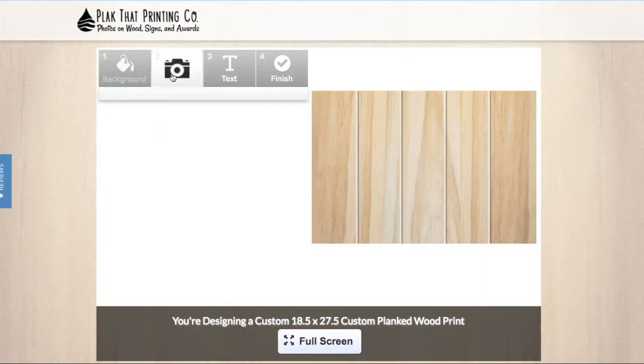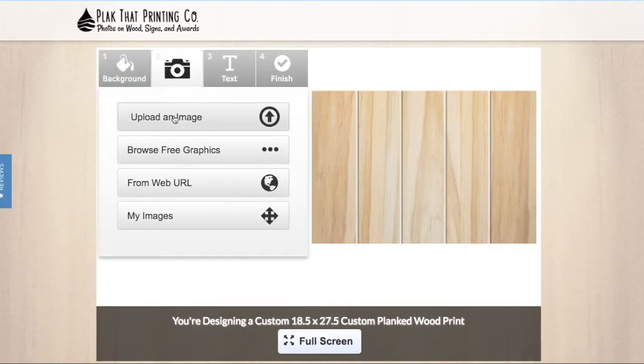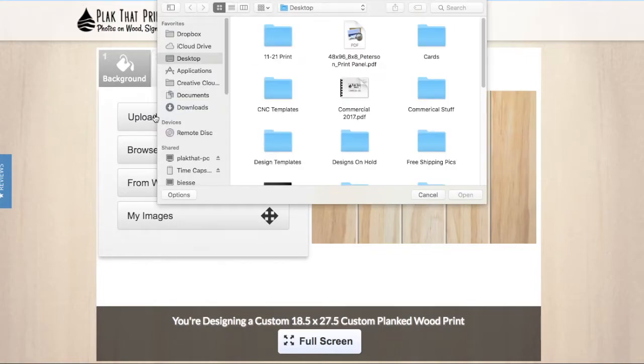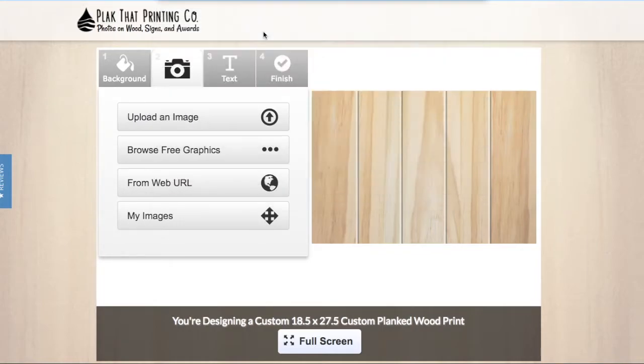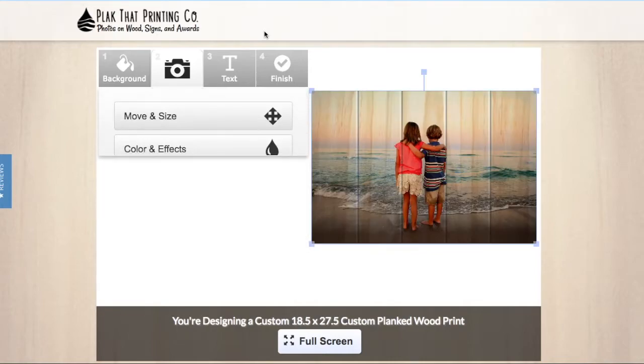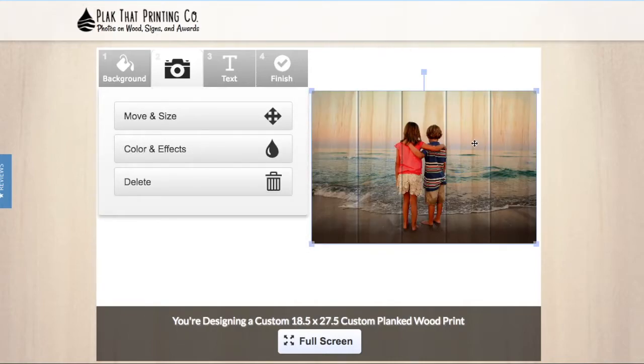Step two is upload an image. To add your own photo, click on upload from computer and find your picture on your Mac or PC. When using a tablet or smartphone, find your picture in your photos or pictures app. Usable files are JPEG and PNG image files.